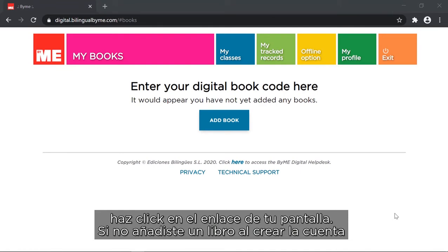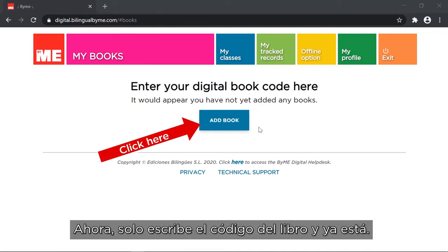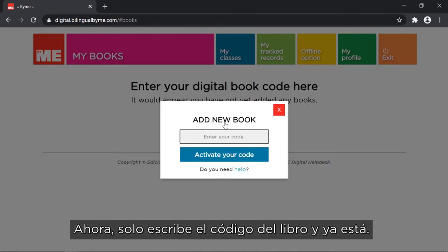If you didn't add a book when you were creating your account, you can do it by clicking on the add book button here. Now simply type in the book code and there you have it.